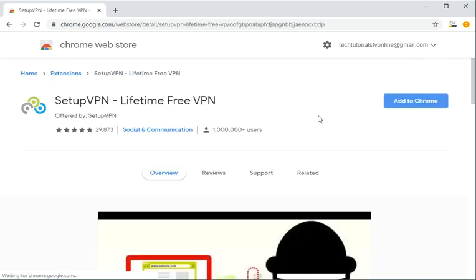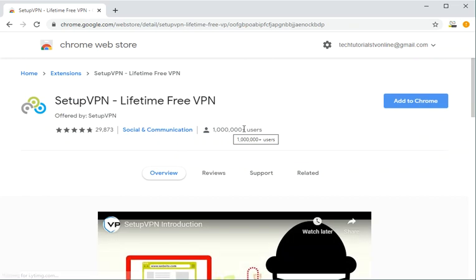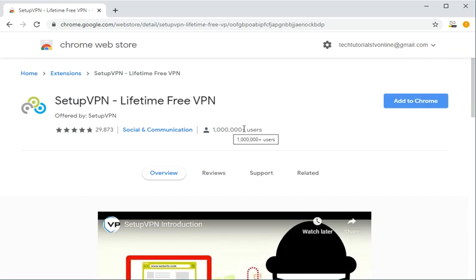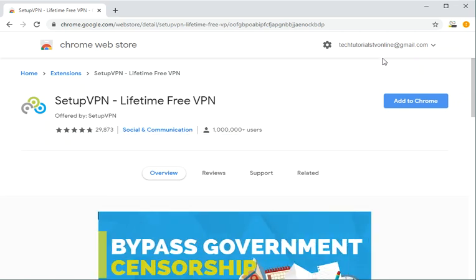You can click on that if you like. You can see 1 million plus users and 29,800 ratings with an average rating of 4.8. I've been using it for a while and I'm happy with the service.